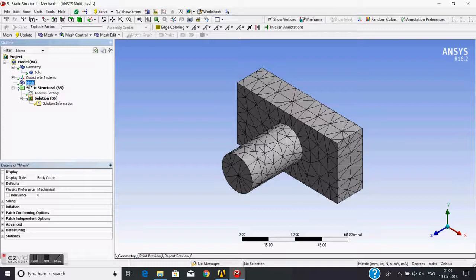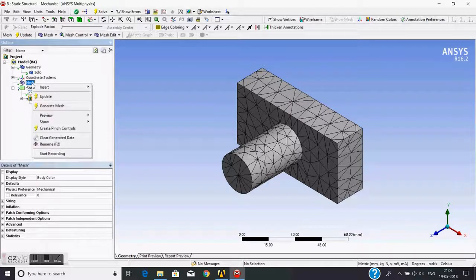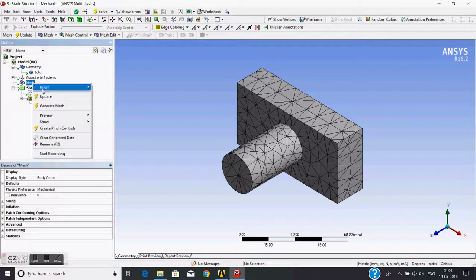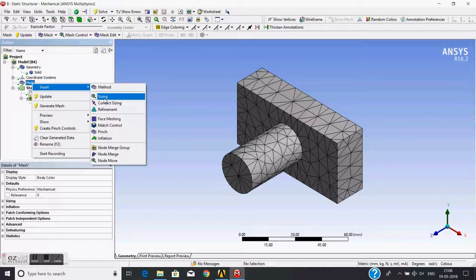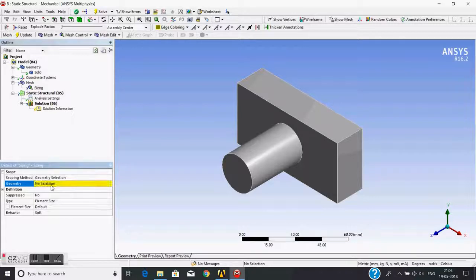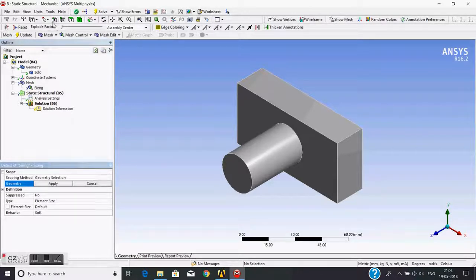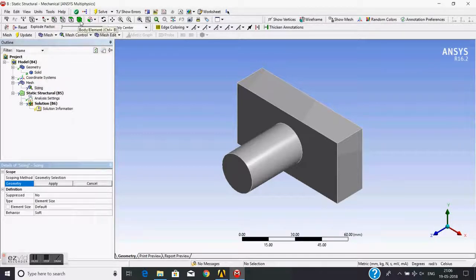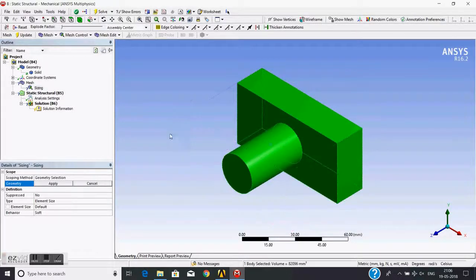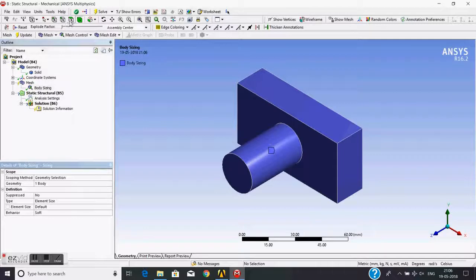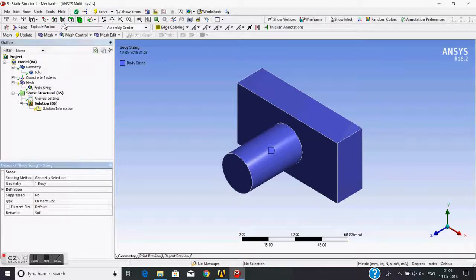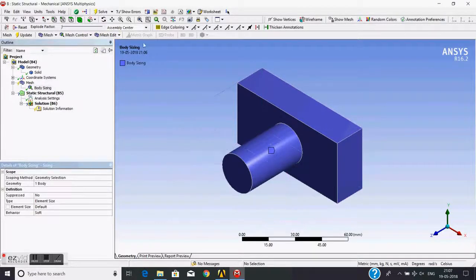I can change this mesh size. For this, I need to right-click on the mesh, then there is insert. I will choose sizing because I want to define the sizing. Then click on this geometry. Now I can define sizing near some point, on a line, on a face, or the entire solid. I just chose the solid and selected the body.